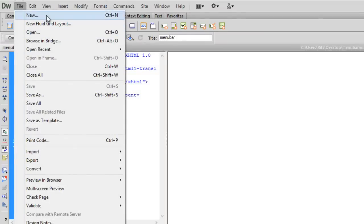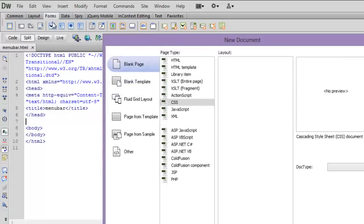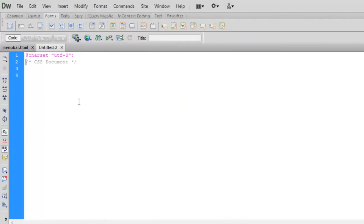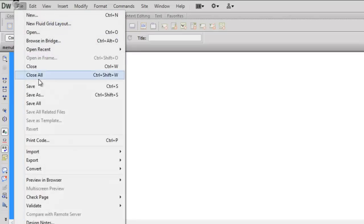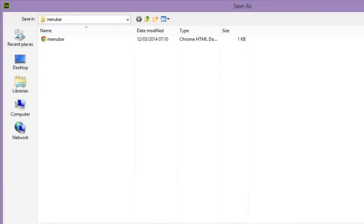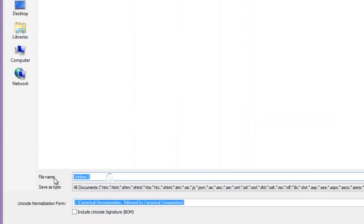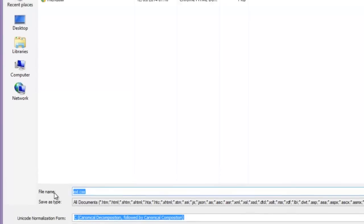Let me make a stylesheet, the CS6 document create. Let me first save it. Let me save it with the name of ext.css.